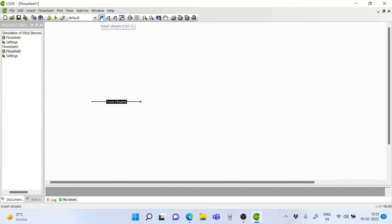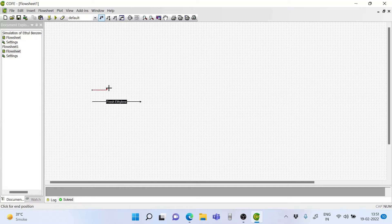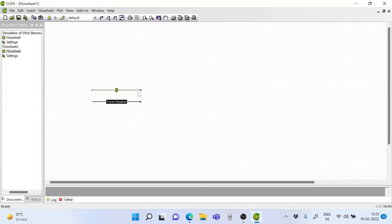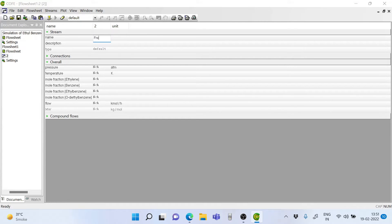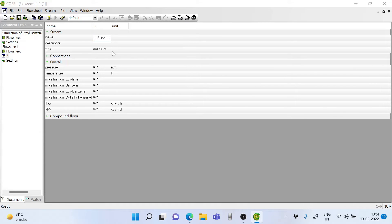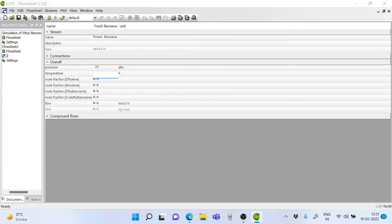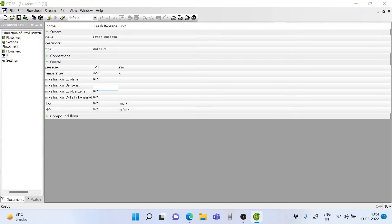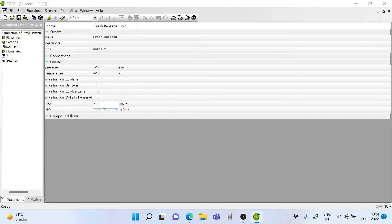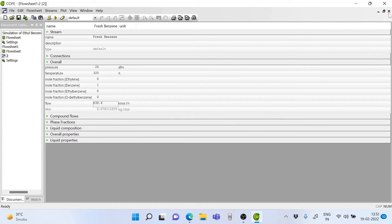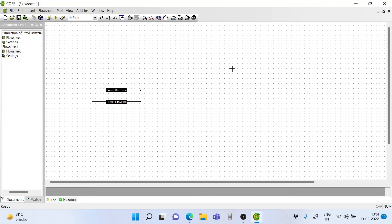Now let's go ahead and set up the benzene stream. Double click on it and rename the stream as fresh benzene. The pressure is 20 atm and the temperature is 320 Kelvin. The benzene mole fraction is 1 and the rest are 0. The flow rate here too is 630.6. So we have these two streams.